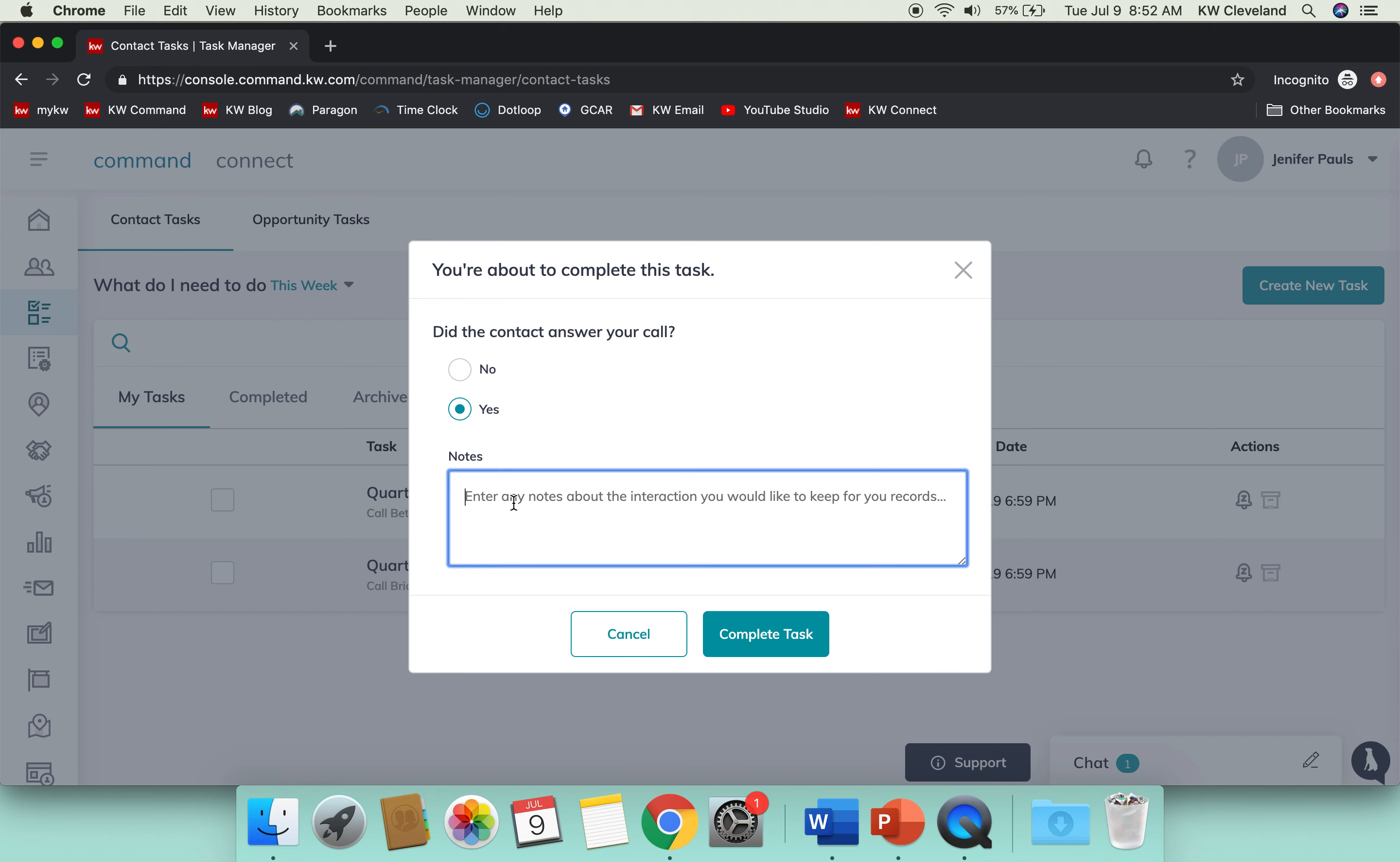If you put yes, it'll ask you for notes. That is actually really cool because then you'll have the opportunity to enter notes about that conversation. Again, that will show back up in the activity area of your contact, so you've got everything about every conversation that you've had with them and all the details about any transaction you're working with them, all in the same place.